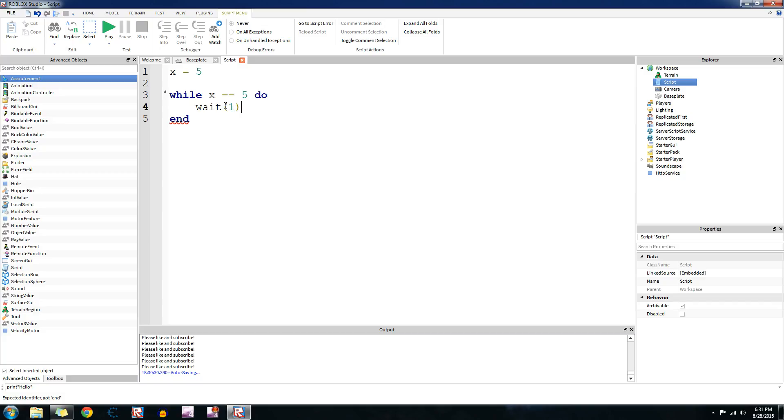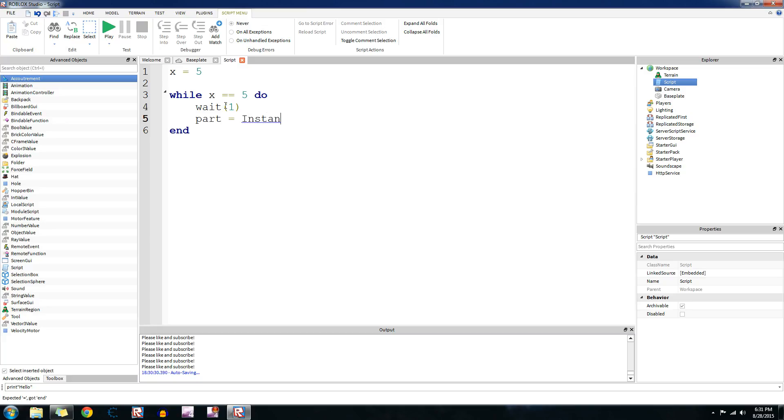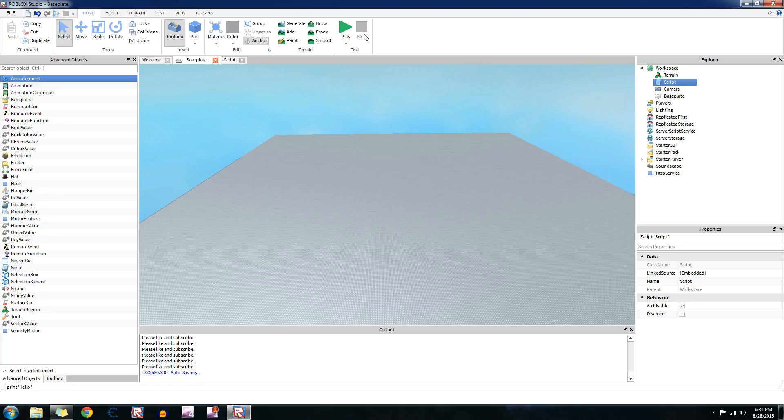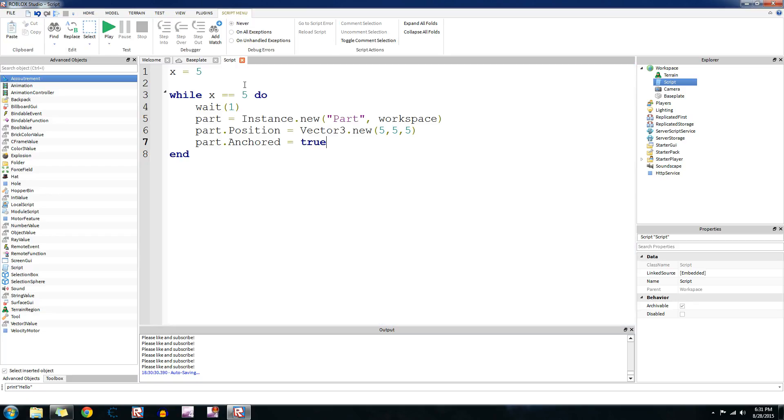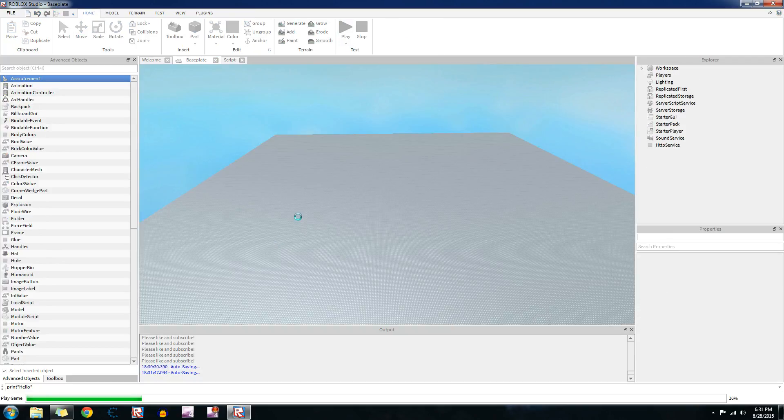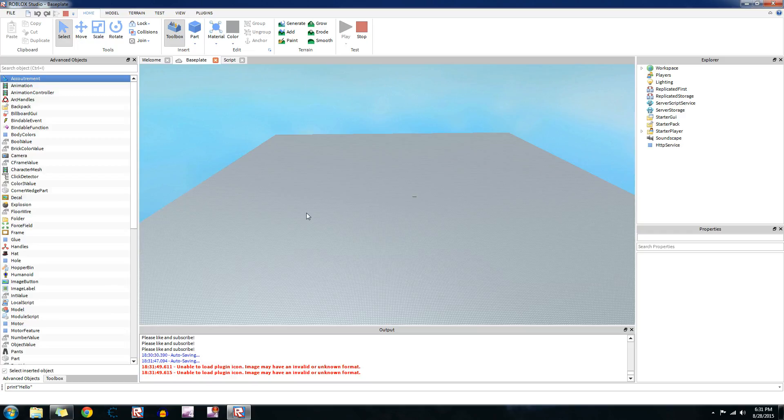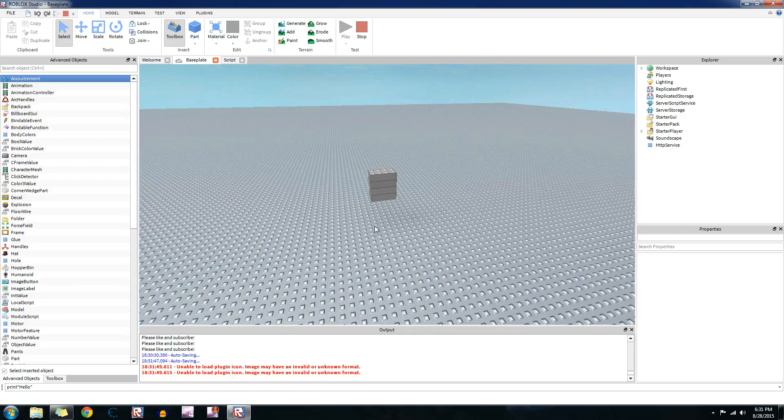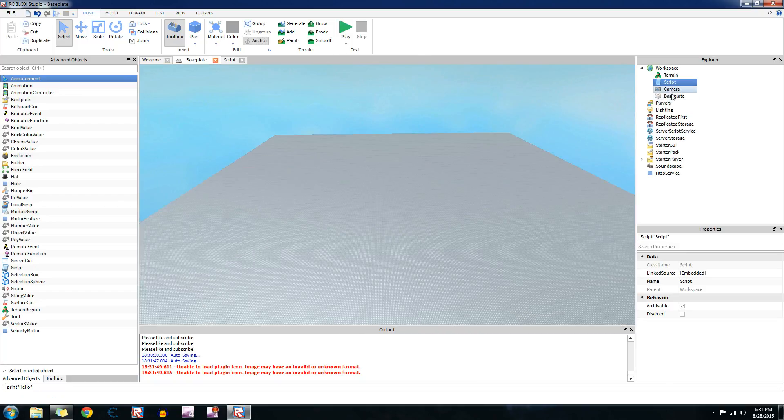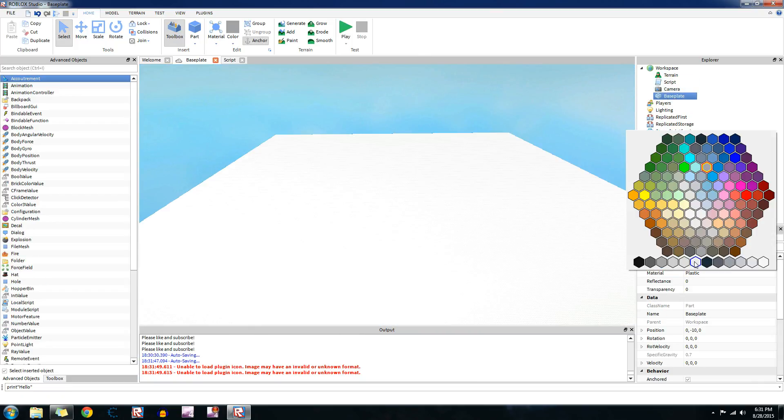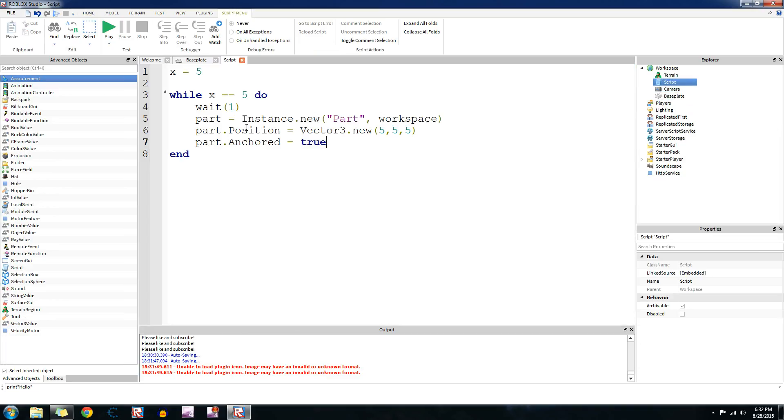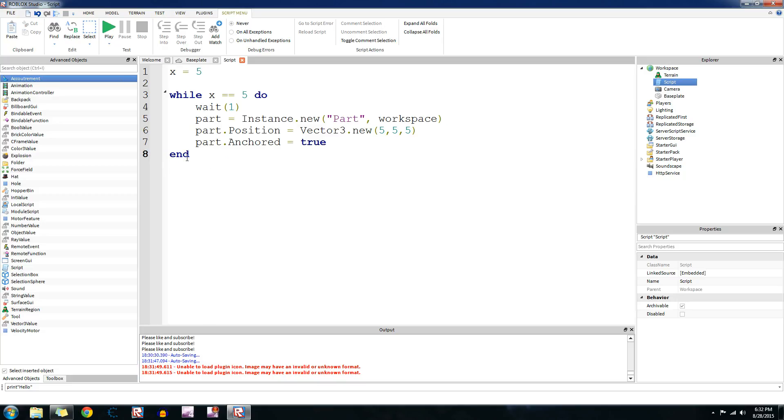Let's do wait one second. And then we're going to make a brick. Part equals instance.new, part, workspace, part.position equals vector3.new 555, part.anchored equals true. So, as long as x is equal to 5, it'll create a part every one second. Let's do that. See? It's going to be a bunch of different parts right here. It's doing it every second. Let's change this, it's blending in too much with other stuff. No, black. That'll make other things stand out more. So that's while true do loops and for loops and brick colors, pretty simple concepts.